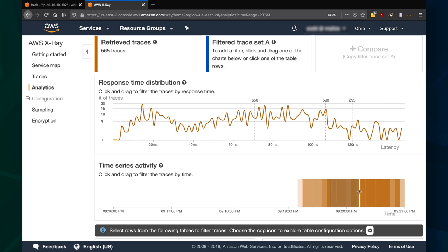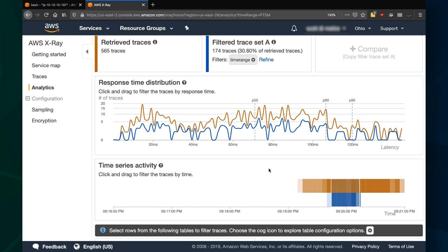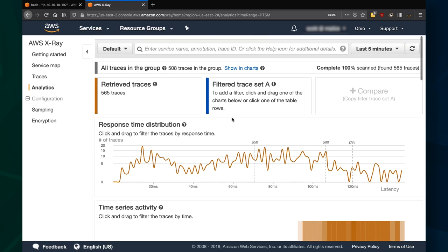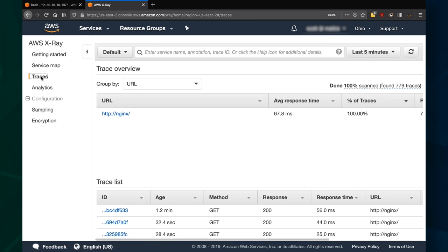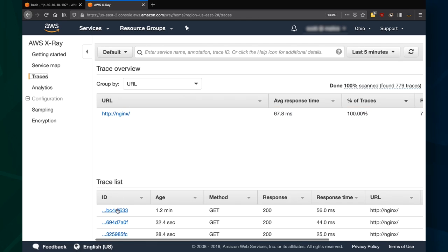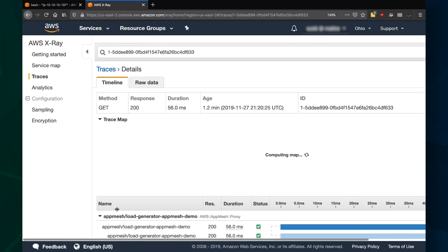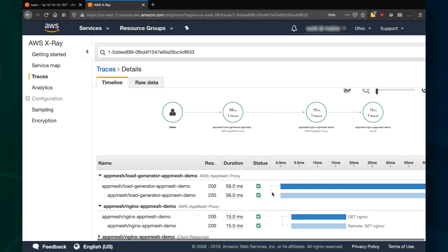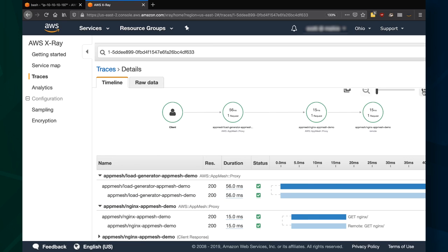I can filter it based on the specific time series I want. I can also go and look at each individual trace. Now this is the power of X-Ray when combined with AppMesh - I can get a holistic look at the performance throughout my entire application. Here I'm looking at just a specific trace and you can see I get the exact time it took to go from the load generator to Nginx for that specific request.